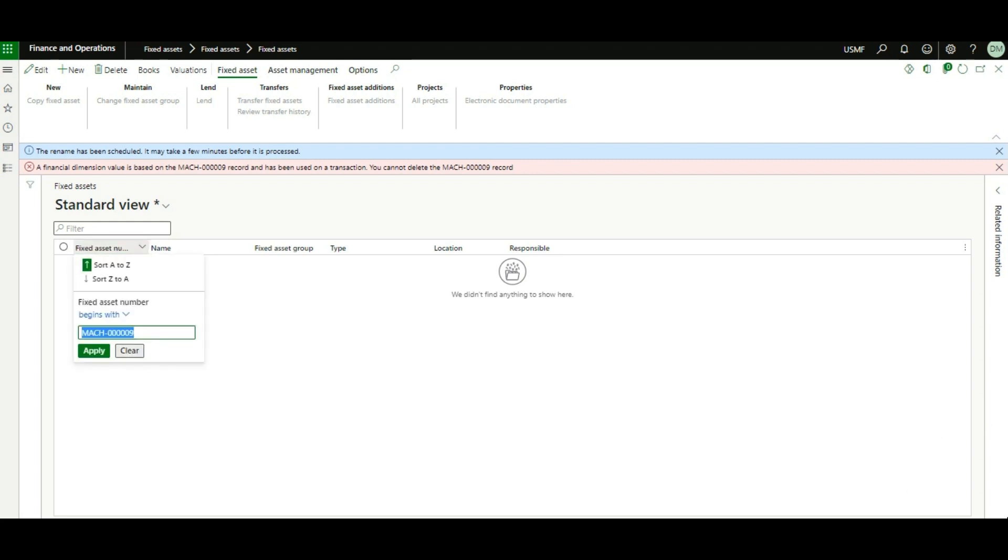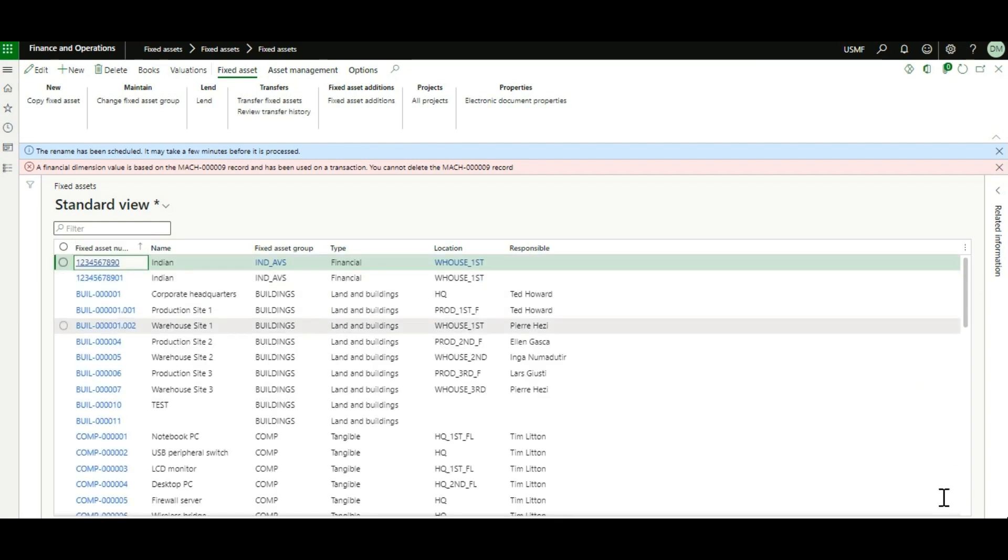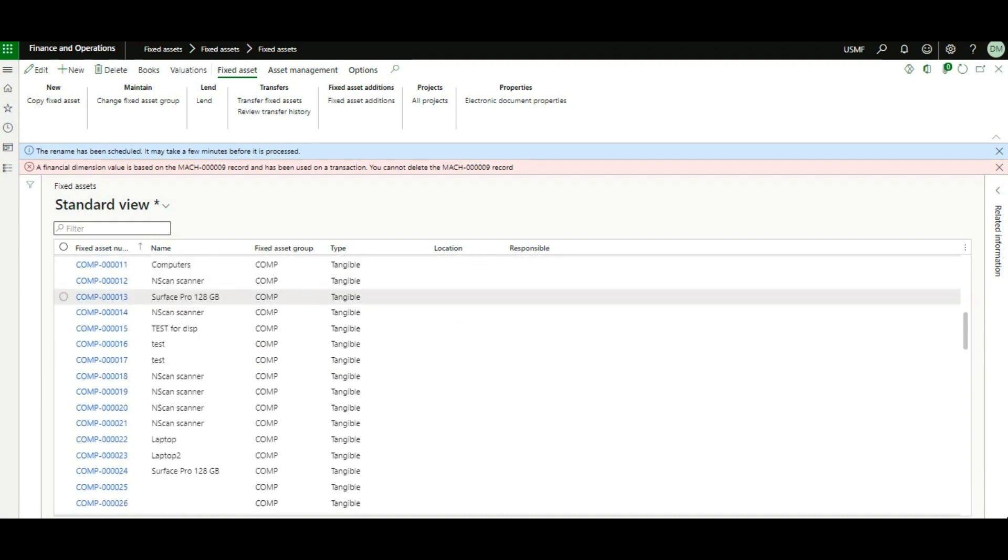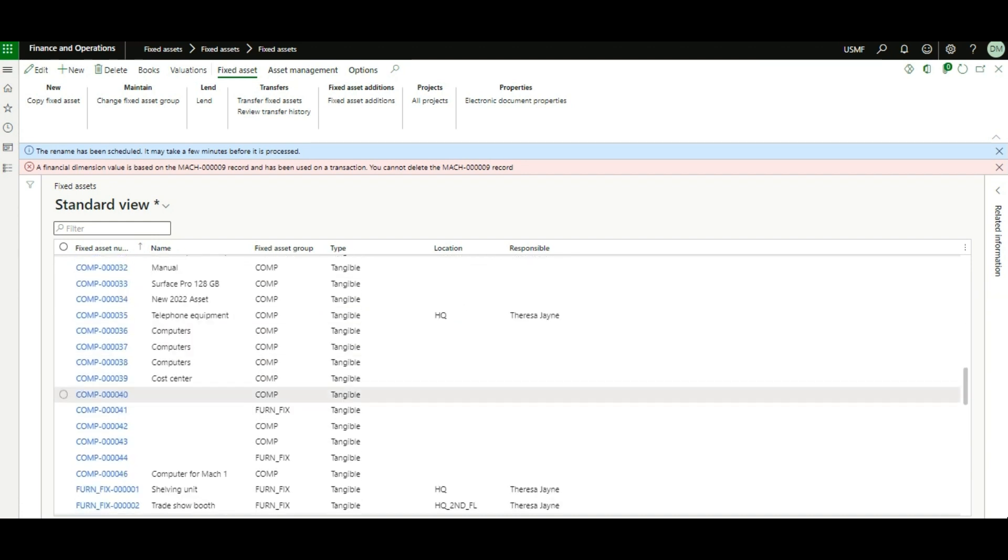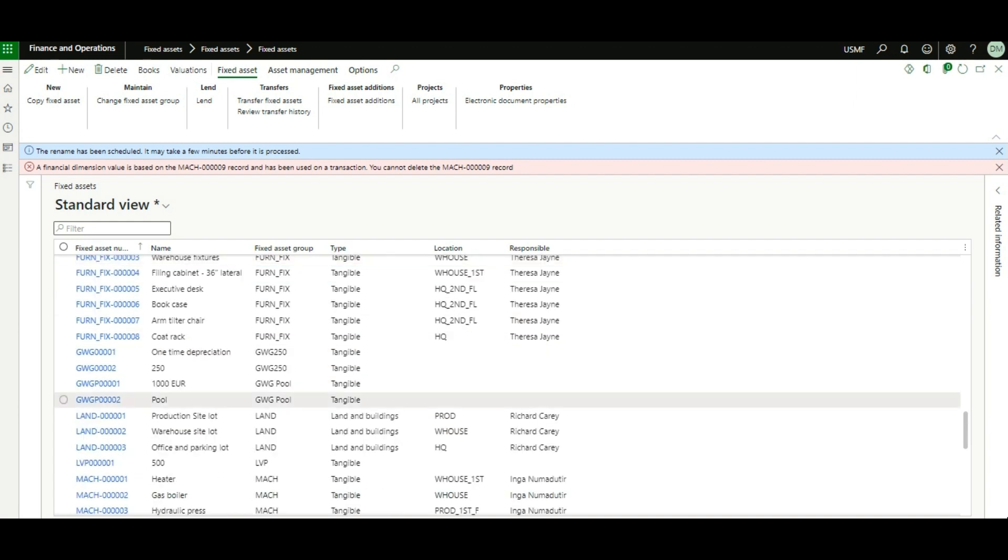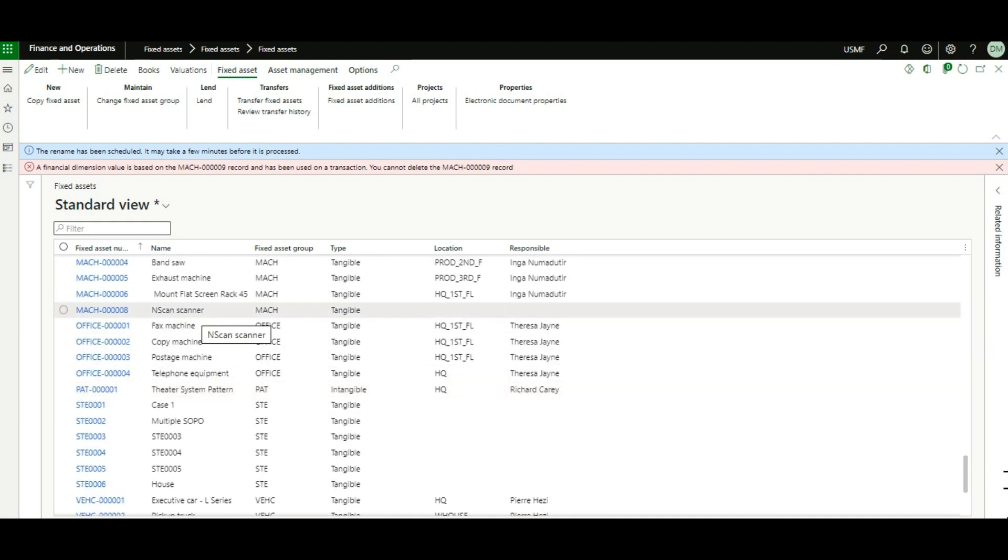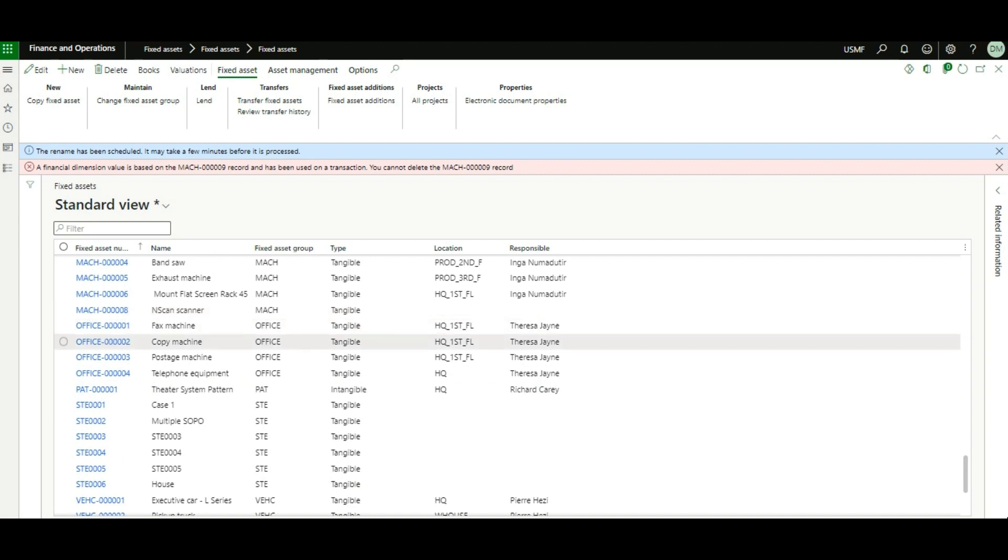So let's take a look at that. Let me clear this filter and look for COMPT 46. This is the fixed asset that we wanted to delete earlier because it had been assigned to an incorrect fixed asset group. And now we do not have the record for machinery 9 or MAC 9.